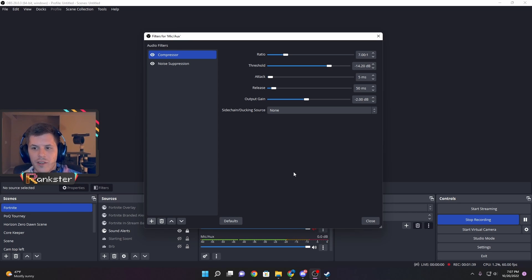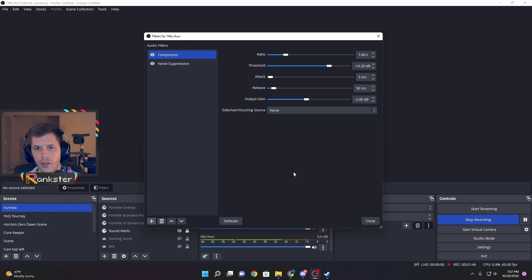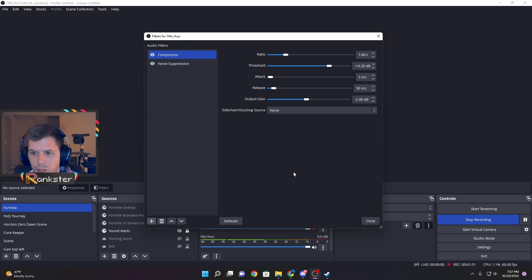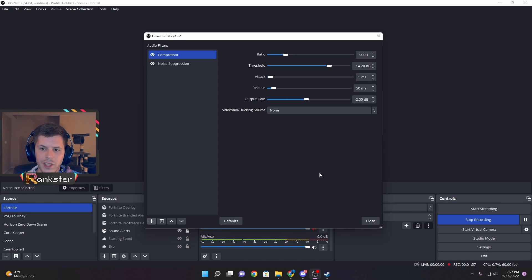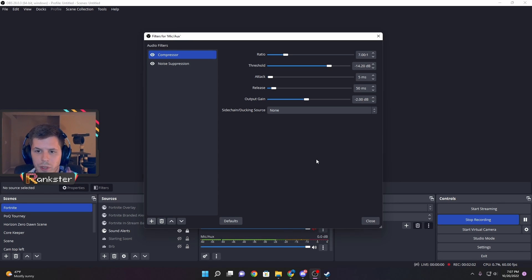The output gain is beneficial if you want to make sure you can still hear your audio over another source like a video game in the background. I have -2 decibels on my output gain to make sure I can still hear my audio over anything else. I don't have any sidechain or ducking, so I left mine as none. You'll probably do the same unless you want to experiment.